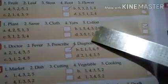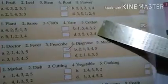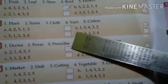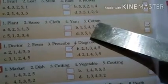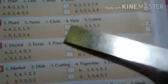Number 4: Plant, saree, cotton, yarn, cloth. The answer is number B, because from a plant we get cotton, then we make yarn, then cloth, and then saree. So B is your answer.